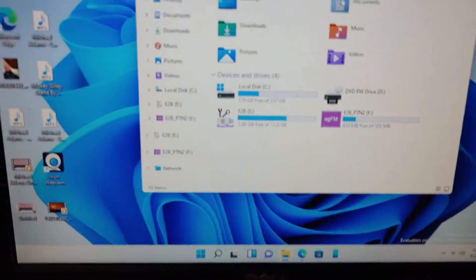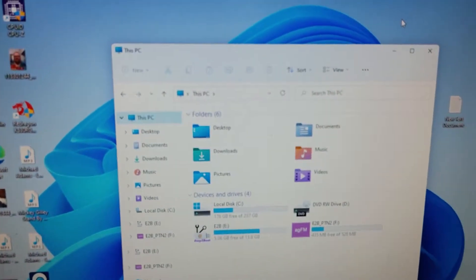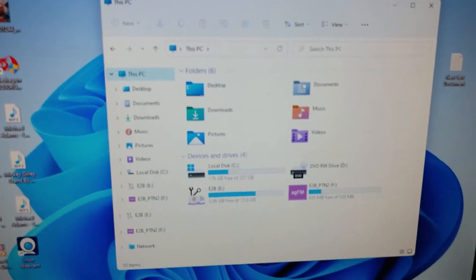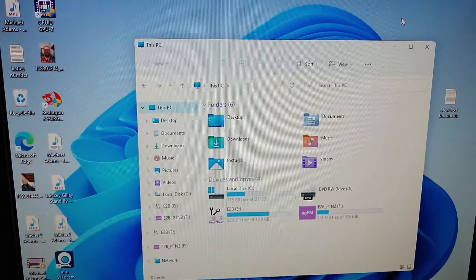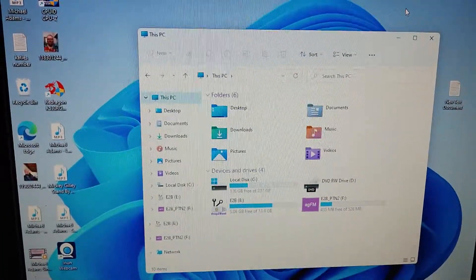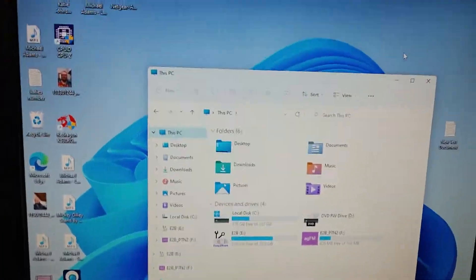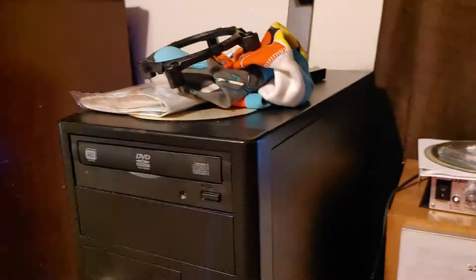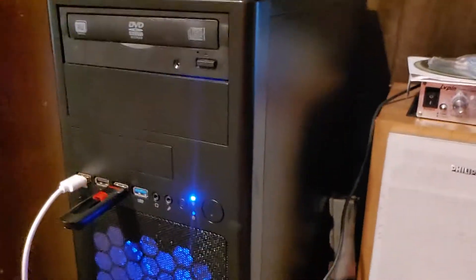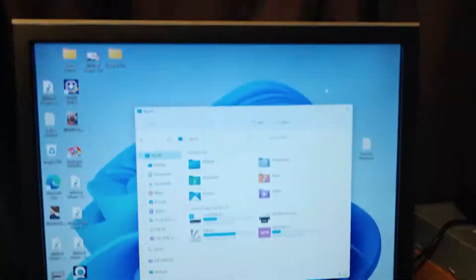Hello, this is Michael. I'm going to try to show you how you make a Windows 11 bootable flash drive and how you get it onto computers that aren't supposed to have it.